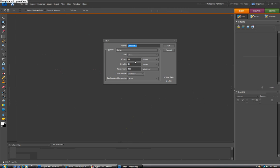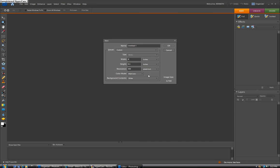You don't need to make it too large. Let's just do this as about a 4 inch by 2 inch document with a white background and click OK.